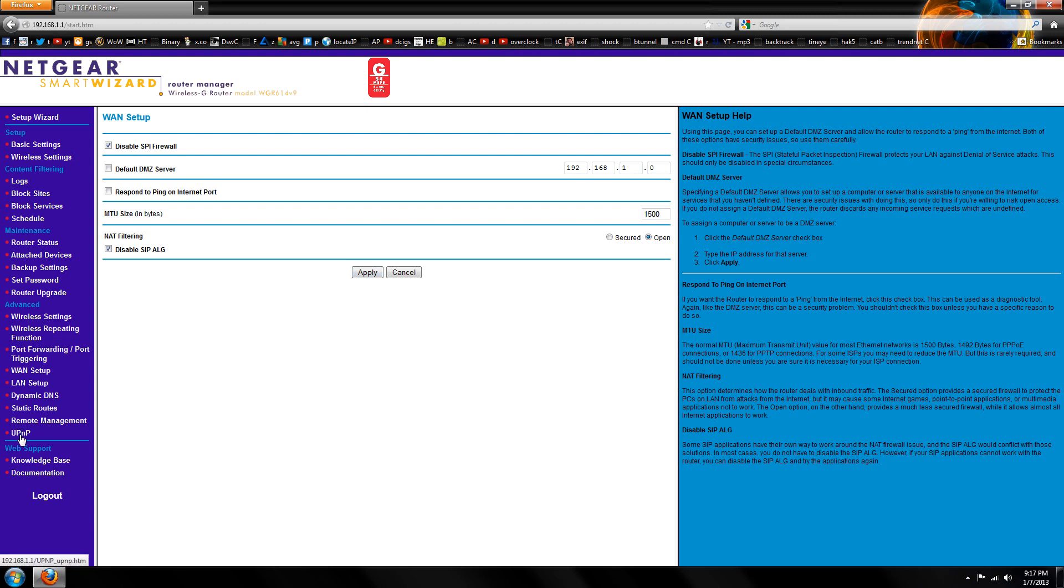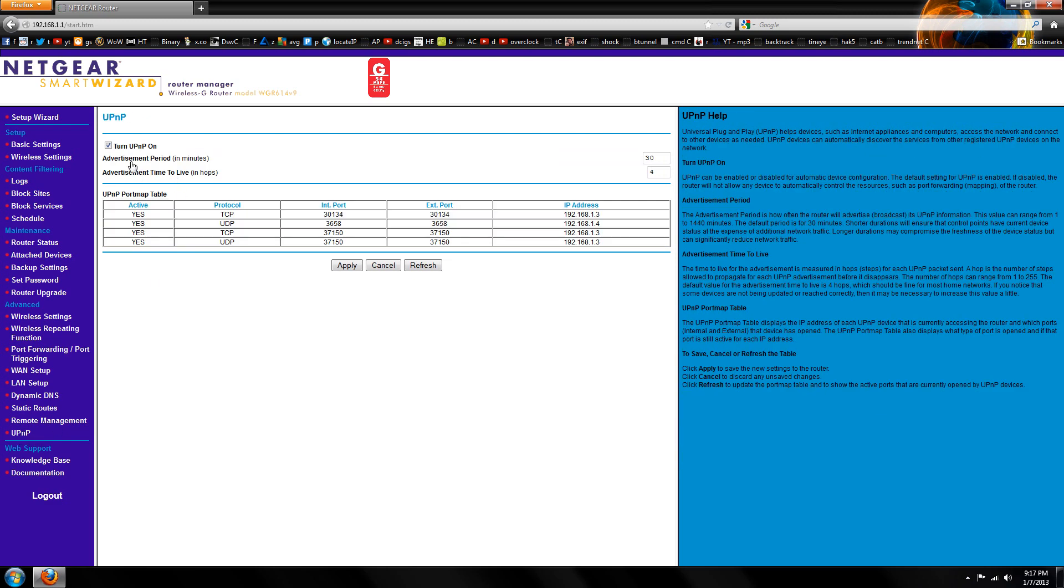Now, go down to your UPNP. Make sure that you've got Turn UPNP is on. Click that again and then click Apply.